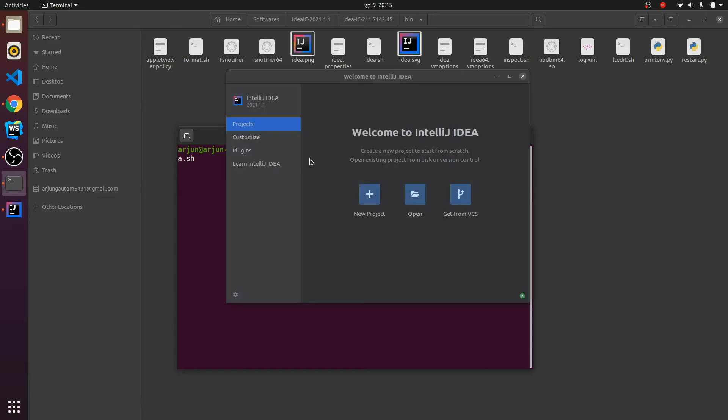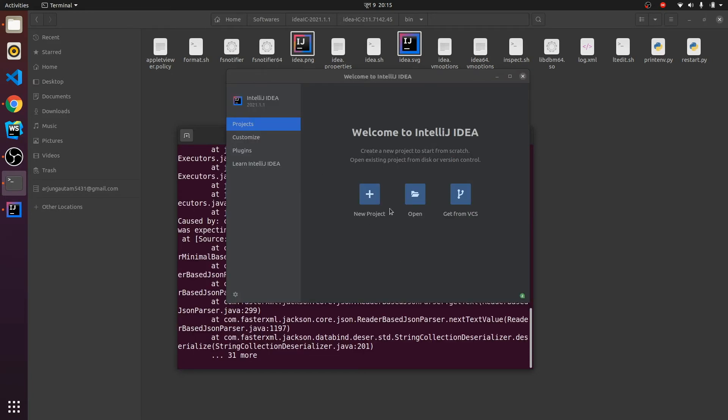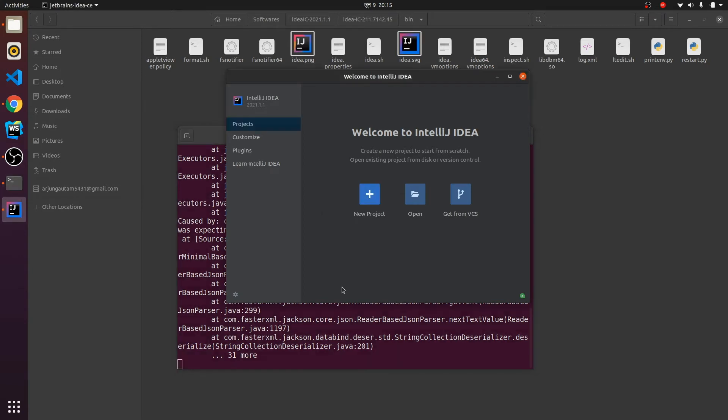You can see this has been opened. The first thing you need to do is just click on New Project.